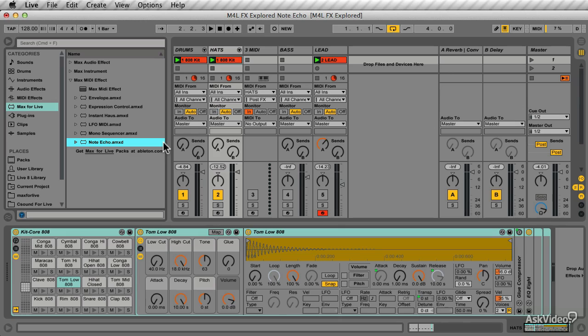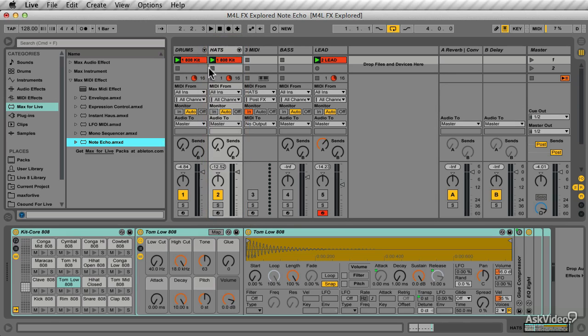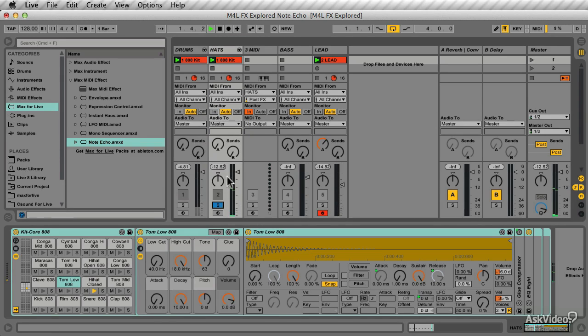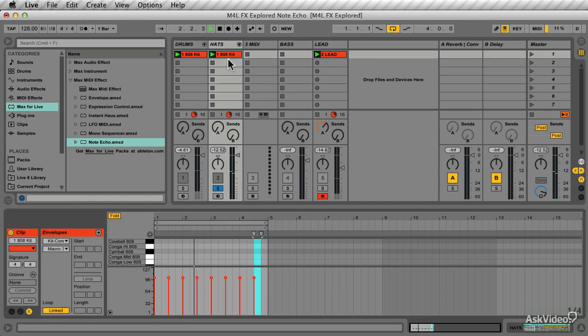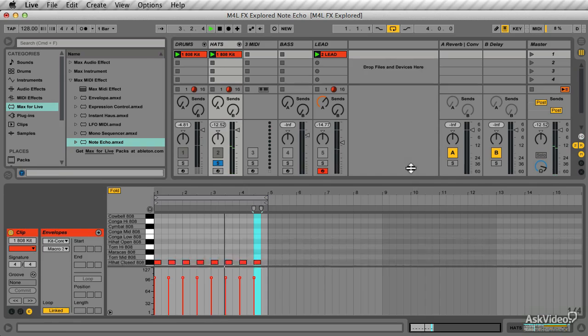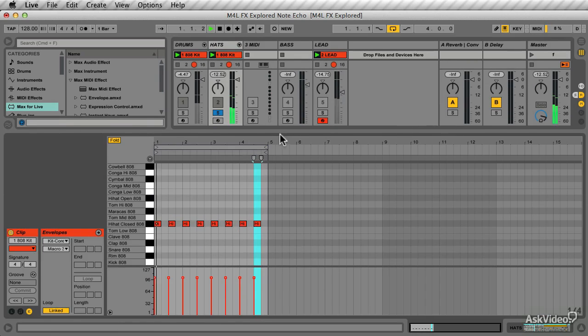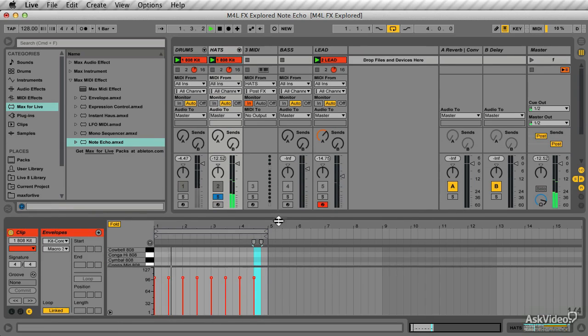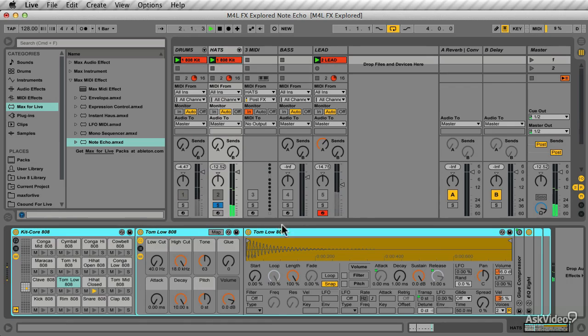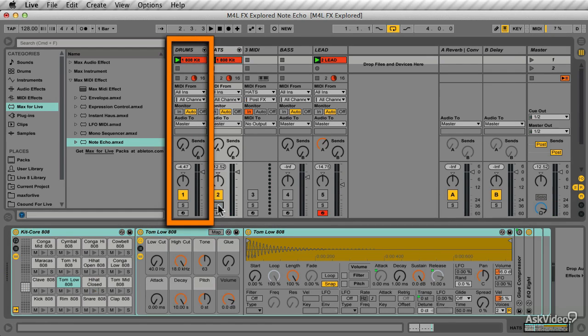To demonstrate how it works, let's use it on some drums. I have this Hats track over here, and if you go to the MIDI editor, you'll see that it's a very simple Hats pattern, and on this track over here is a kick and snare pattern, also very simple.